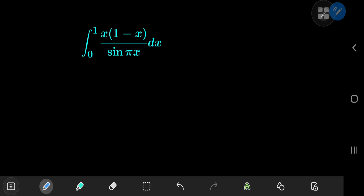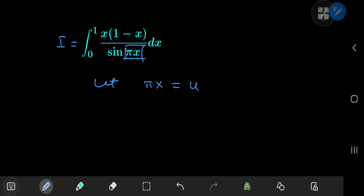Today we have a really cool integral that evaluates to one of our favorite constants. To begin the solution development, we're going to call the integral I. First, I want to transform the π·x term into another variable, so let's make a substitution by letting π·x equal u.